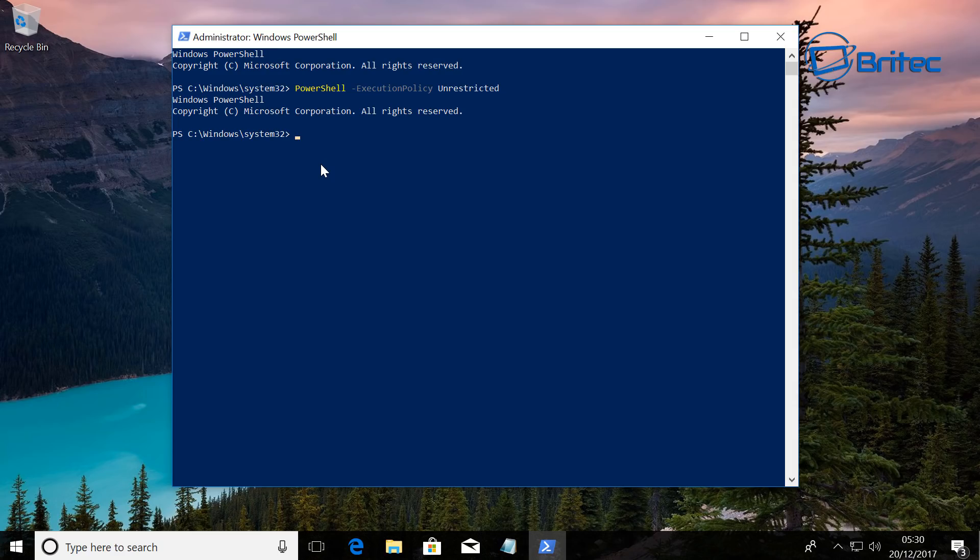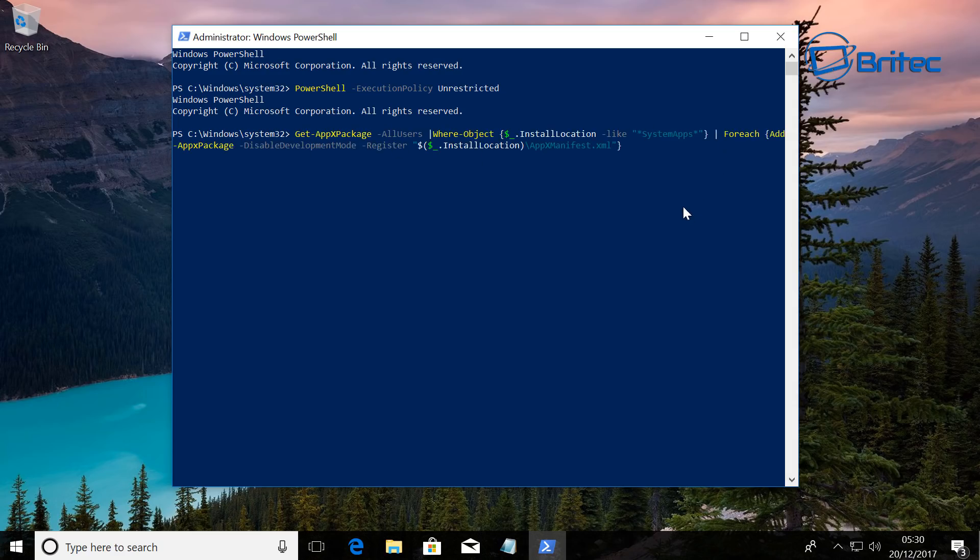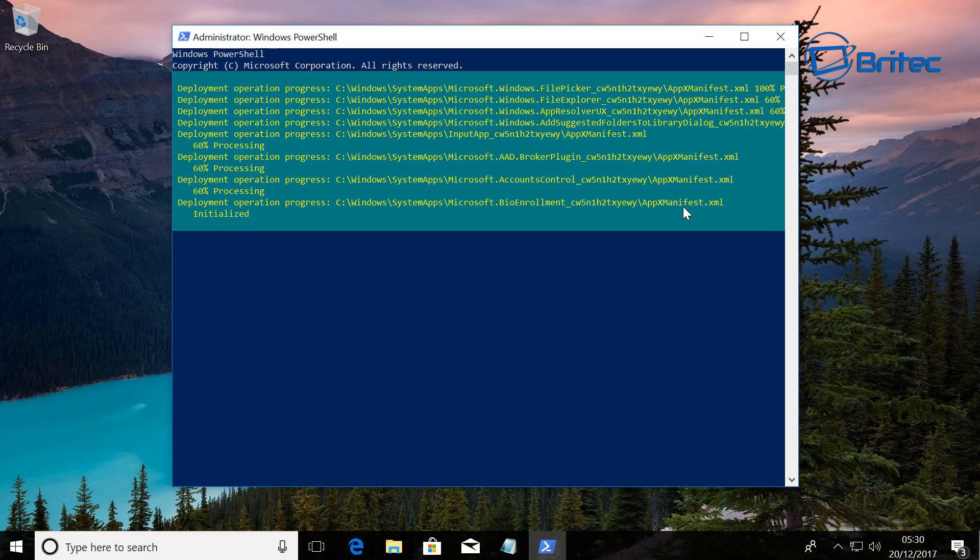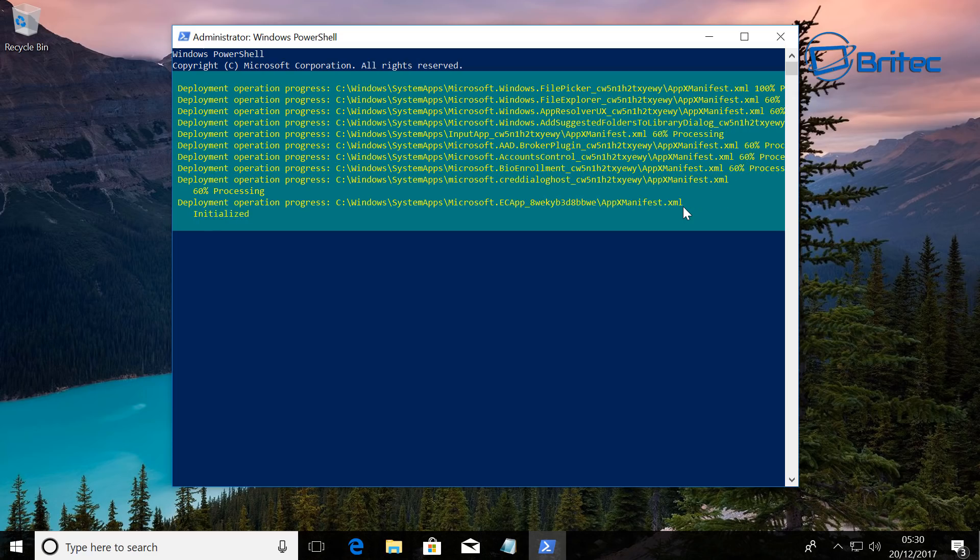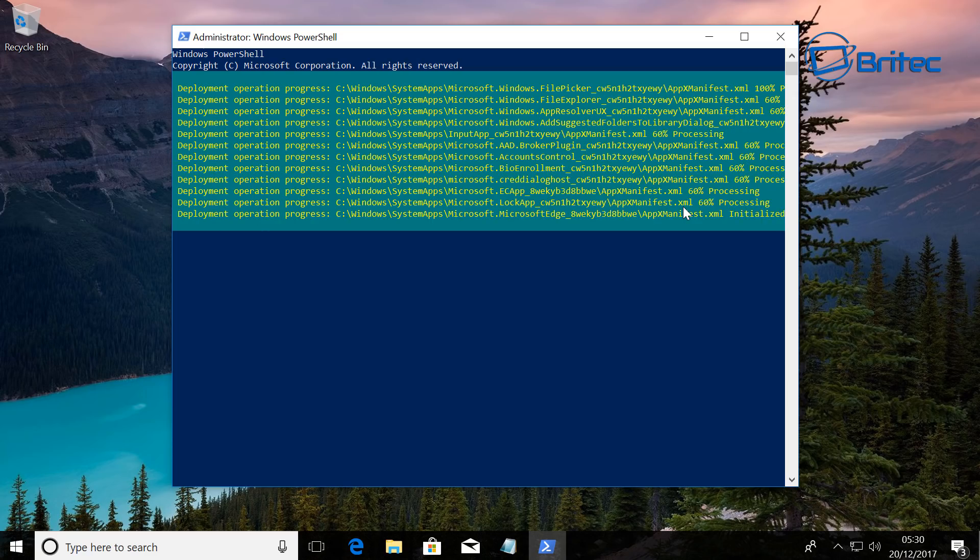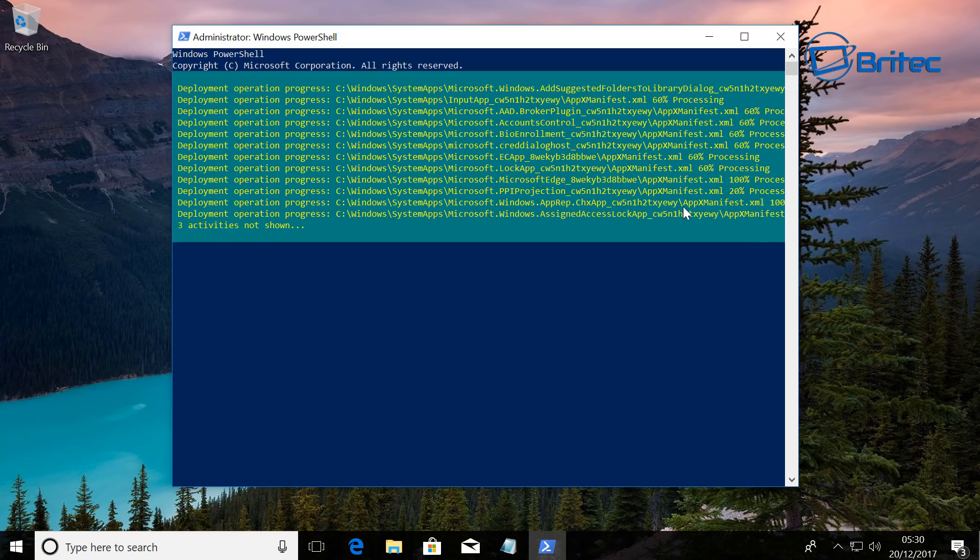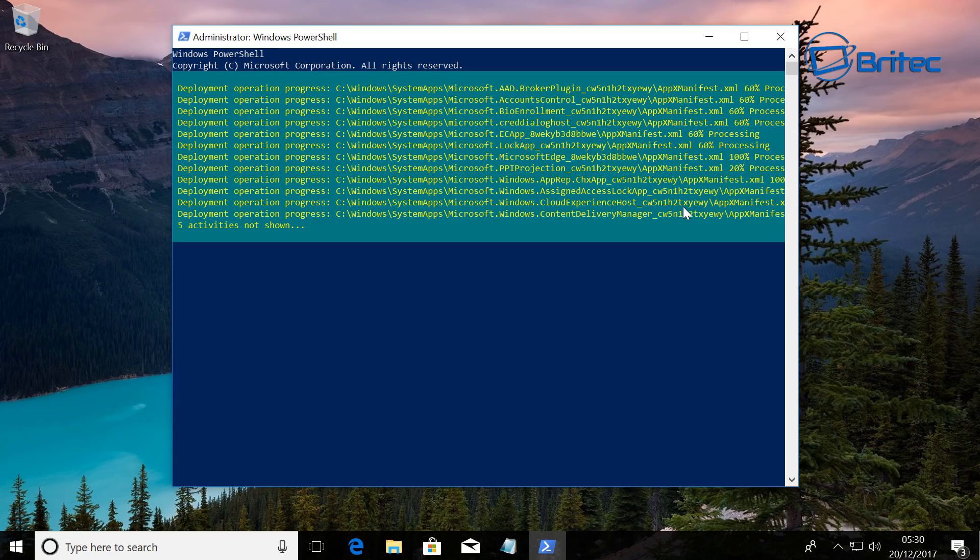Now what we need to do is paste in this long command. I will leave all these in the video description so you can use these and just copy and paste them in, because they are quite lengthy. Let that do its thing and this will take a bit of time to fix the issue that you may be having.